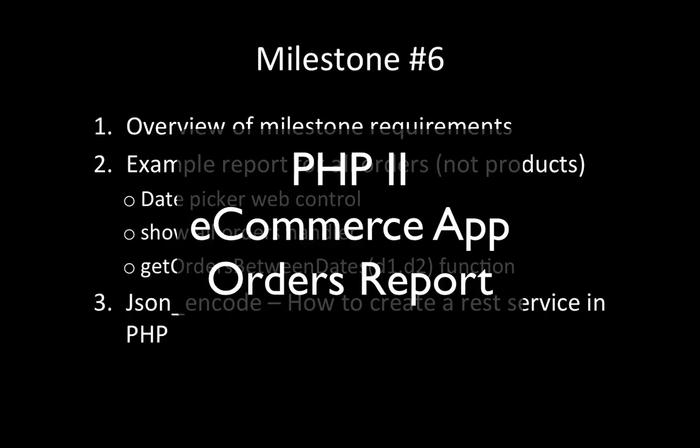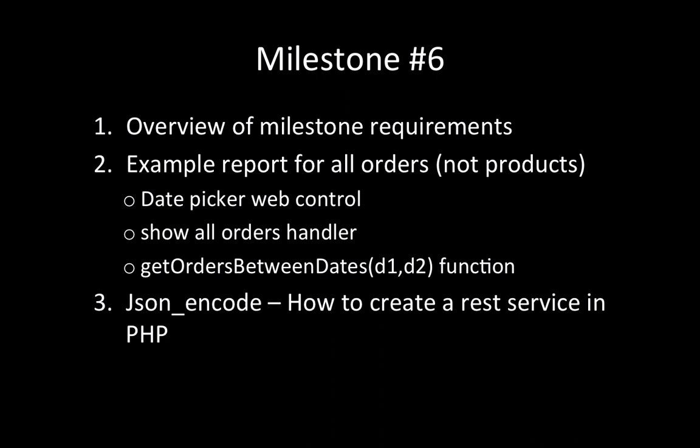Hey, welcome to the PHP 2 course. We're looking at milestone number six, and in step one we're going to look at the overview of the milestone requirements.